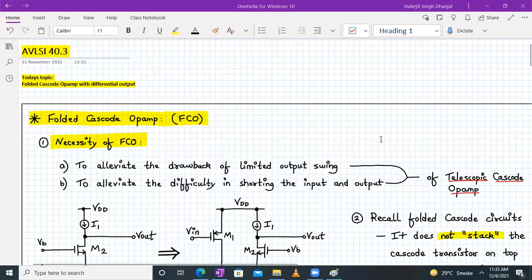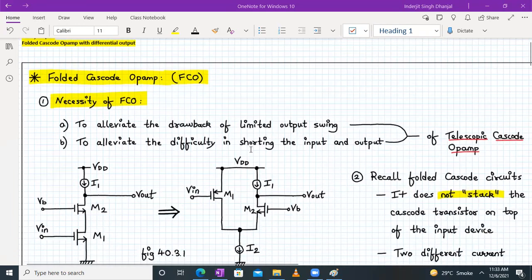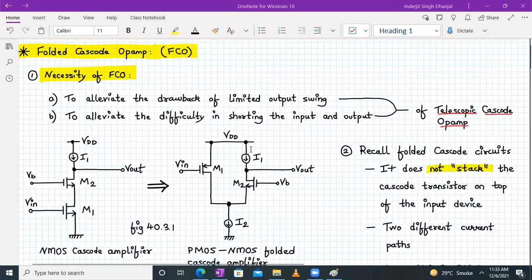Hello everyone. Welcome to AVLSI lecture number 40.3. Today we are going to discuss about a new topic, that is folded cascode OPAM with differential output. So let's begin.